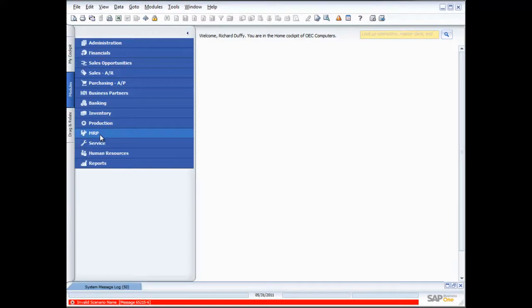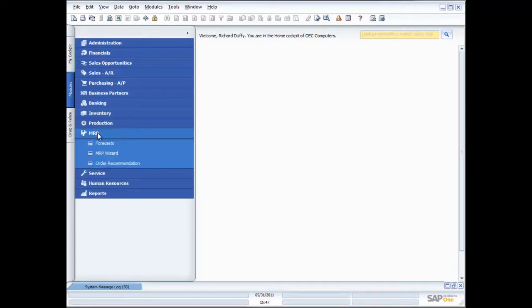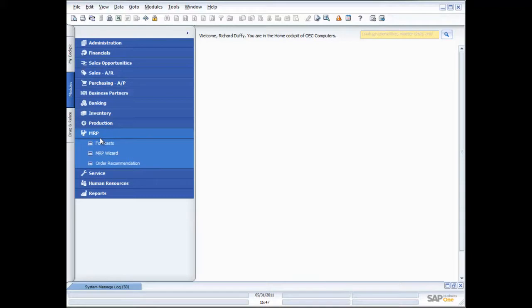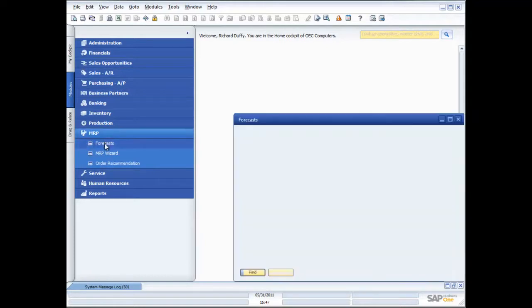Once you're inside the MRP option inside SAP Business One, you'll see there's a couple of things. The first is your forecasts, the second is your MRP wizard, and the third is the order recommendation. So let's talk about each one of those in detail.